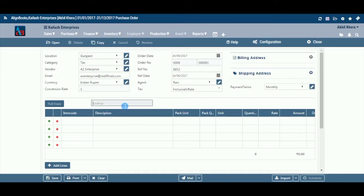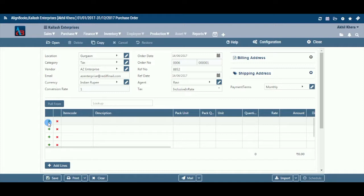We have now entered the relevant details to clearly identify the vendor and the purchase order. We will now enter the specific item or product details to generate a purchase order. Click the Plus button to add a row to the table, and click X to delete a row from the table.